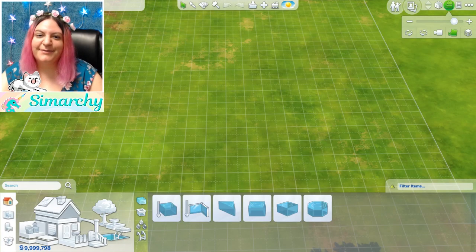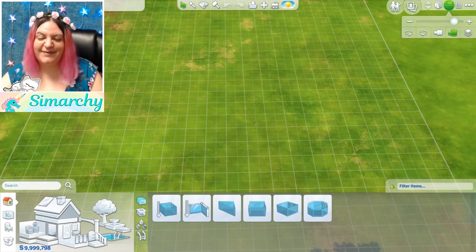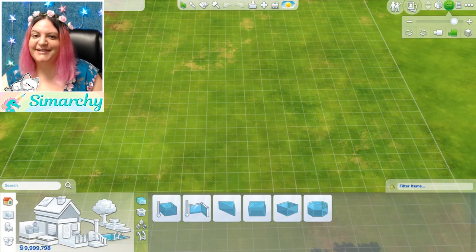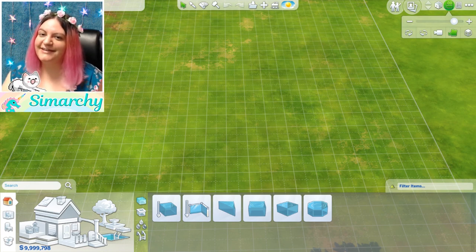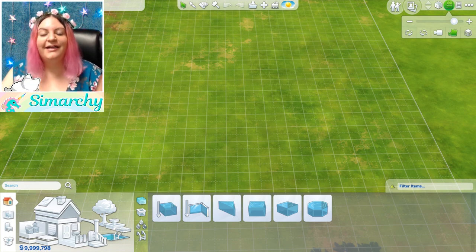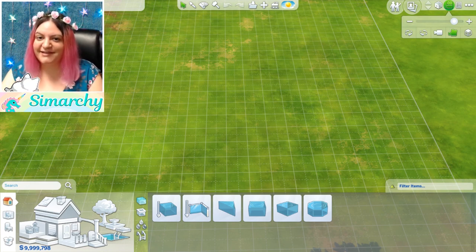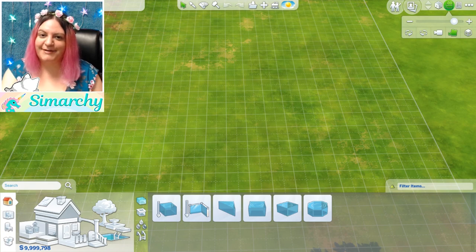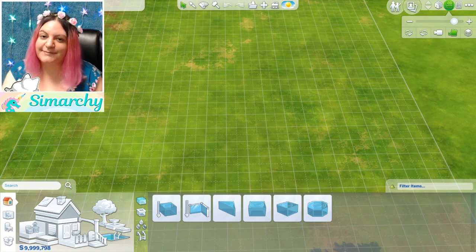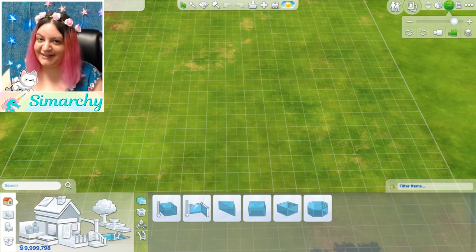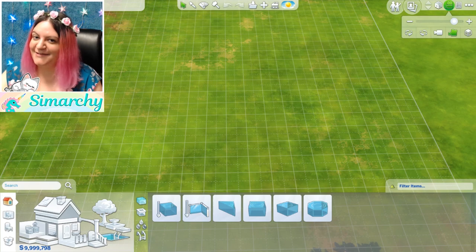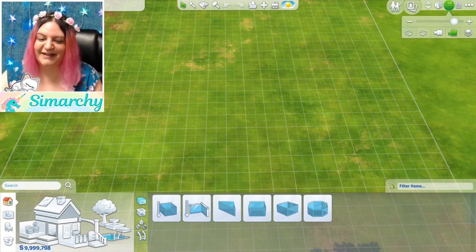Hey guys, it's Stephanie with SimmerKey. Welcome to my tutorial series. Today I'm going to be showing you how to create a fountain in The Sims 4. This is a very basic tutorial — as we go on with the series, we will get more advanced. For now, I will just show you exactly how to create a basic, simple fountain.